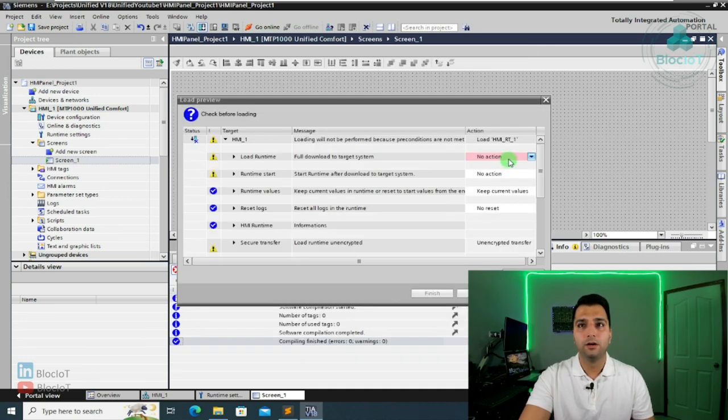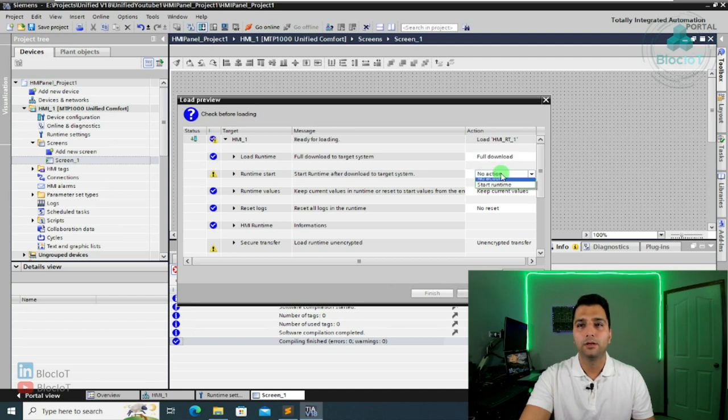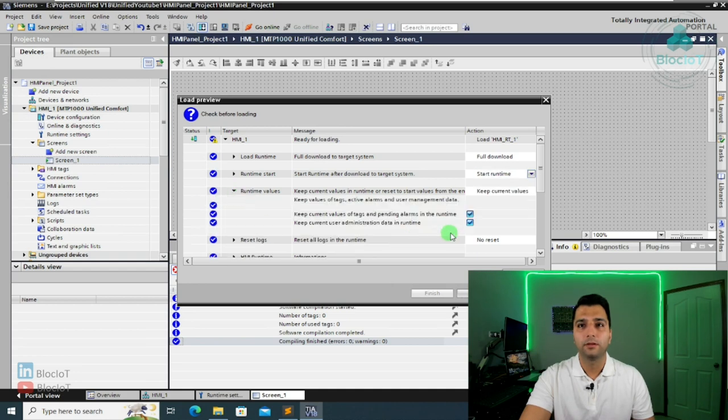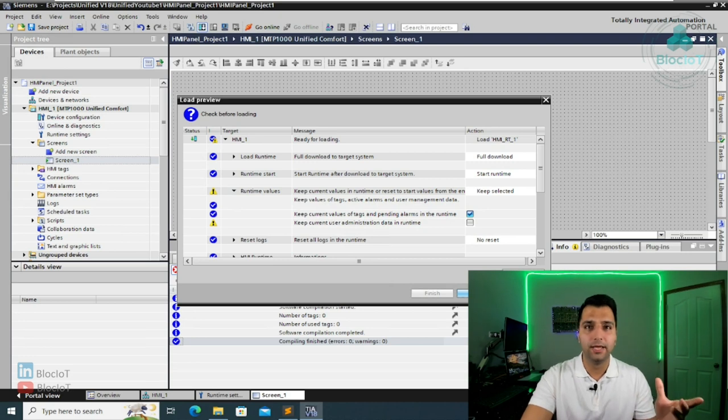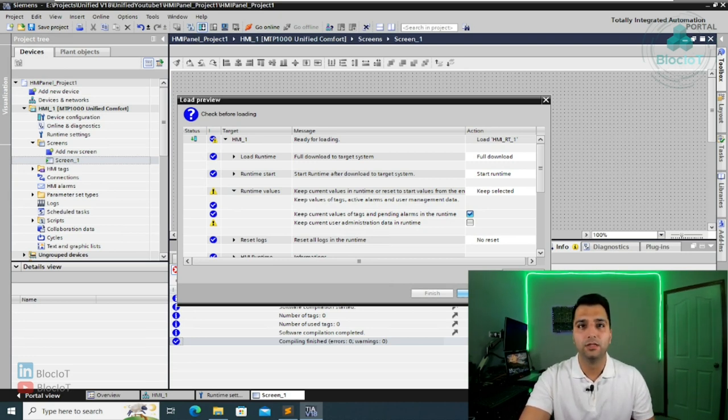Okay, the download screen opens. You just need to do a full download. You want to start the runtime. You want to uncheck this option. I'll explain in a later videos, when we are going to the details, what all of these mean.